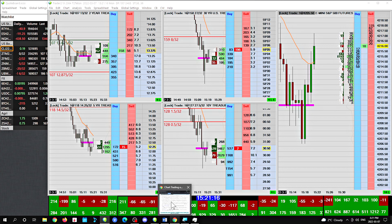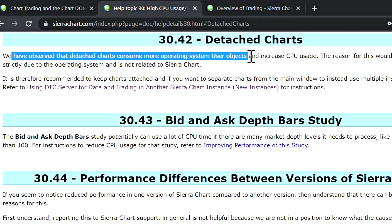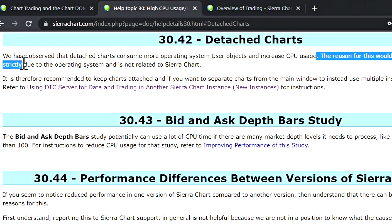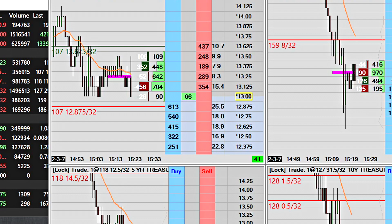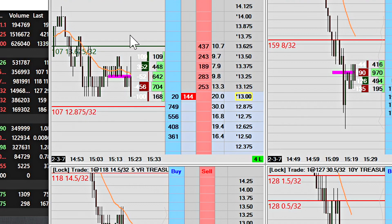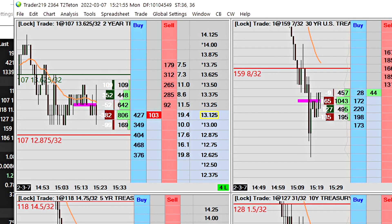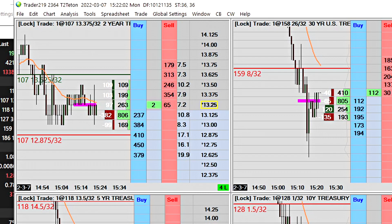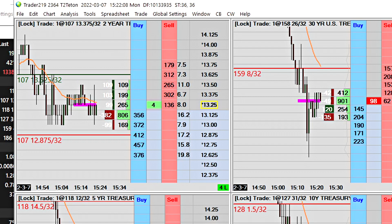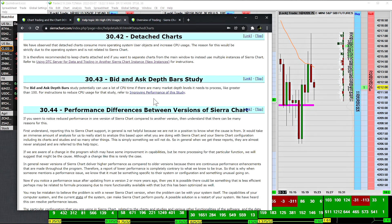The next item is keeping all of your charts attached to the main Sierra Chart application. I've talked with programmers about this and they agreed with the Sierra Chart documentation: detached charts consume more operating system user objects and increase CPU usage. This is due to the operating system, not Sierra Chart itself. Therefore it's recommended to keep everything attached — use Window, Attach/Detach Window — keep them all attached. Remember, the list contains small tweaks that add up to impact performance when you have many of them.